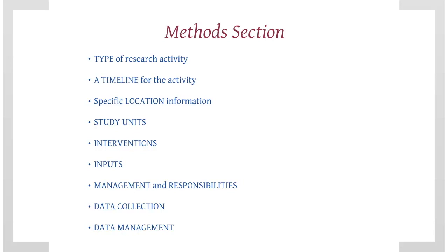Intervention information, such as treatments or specific conditions set up by the research activity to observe their results.